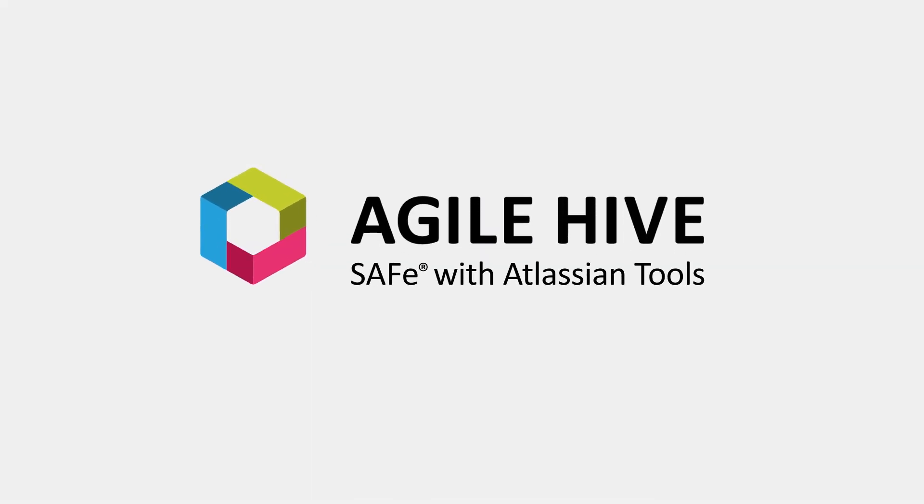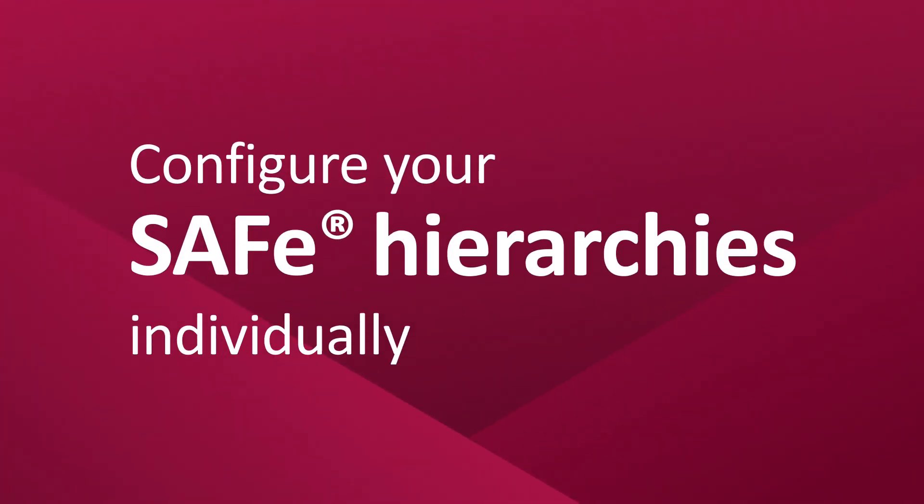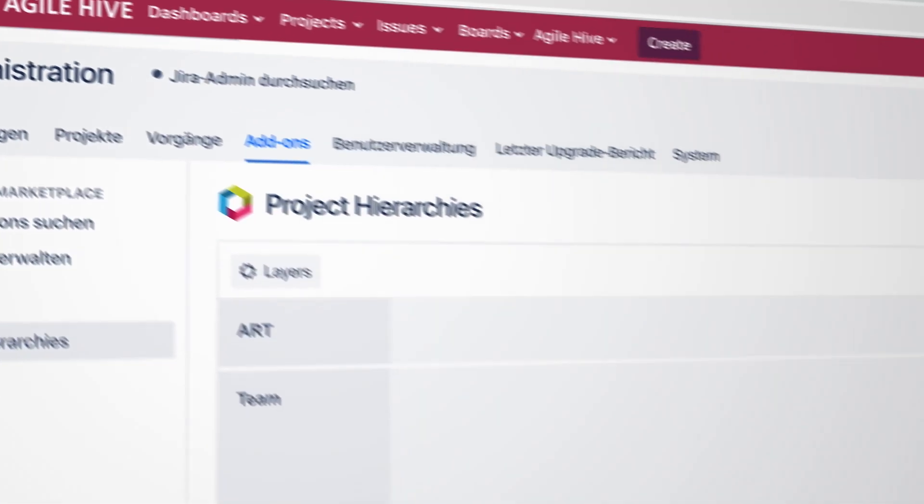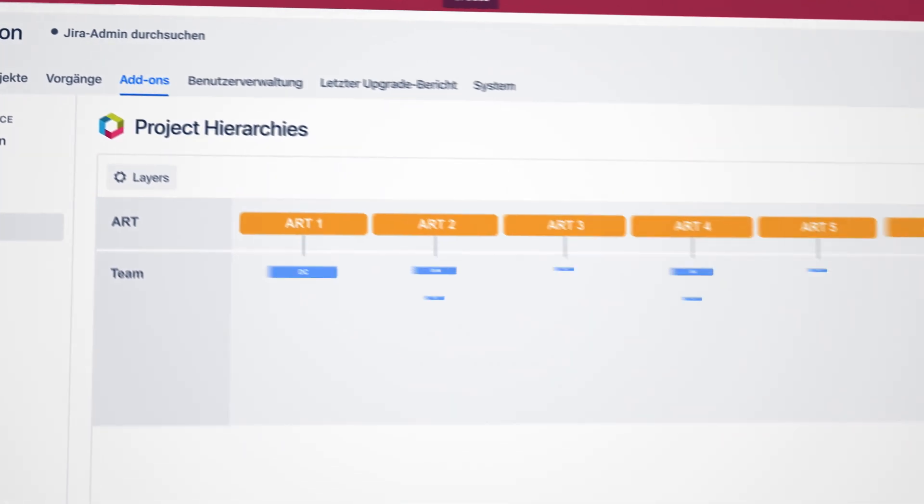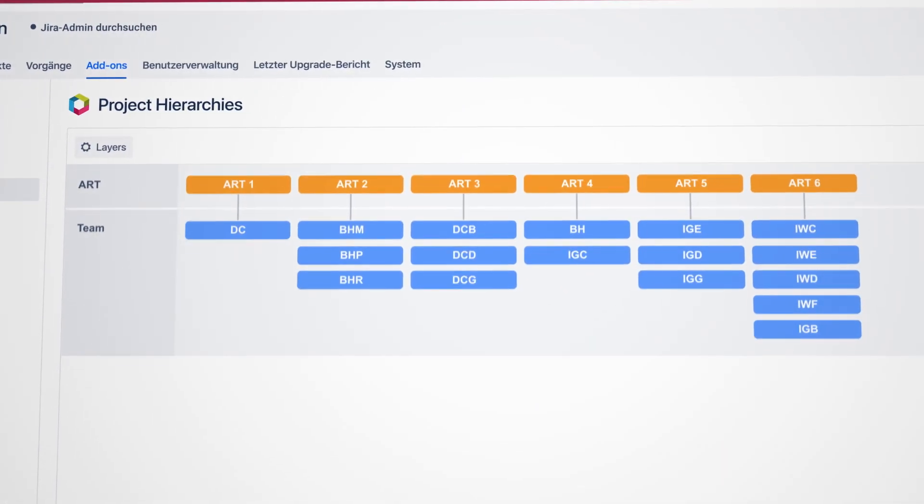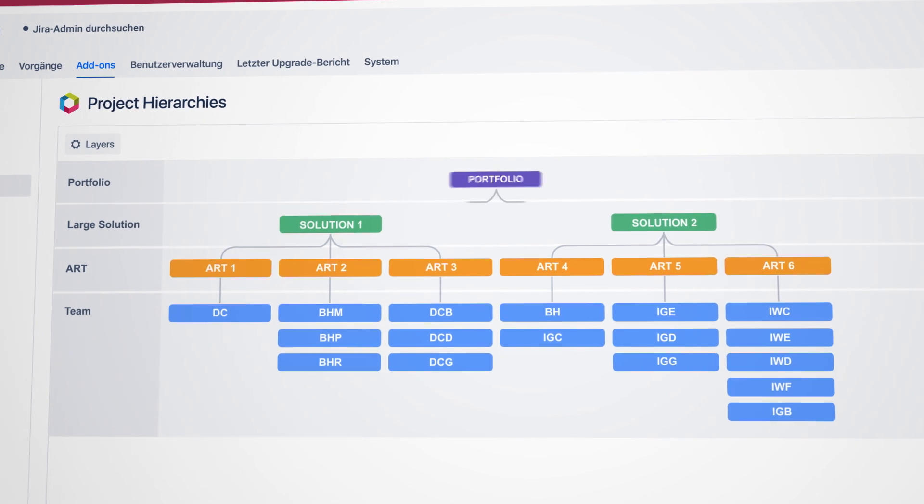And the Scaled Agile Framework SAFe. Start with an essential SAFe configuration, or add a large solution and portfolio layer if needed.